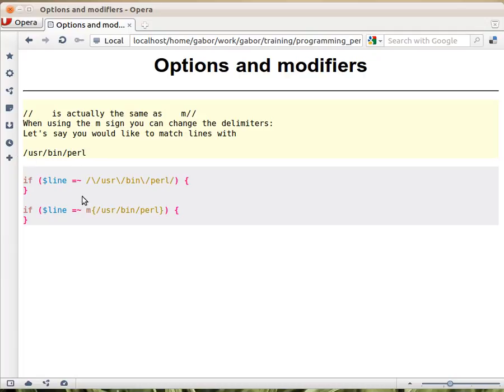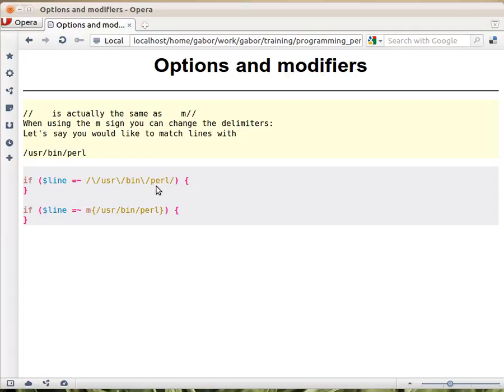So if we put it in between a regular expression, the slashes of the regular expression, we have to escape each one of the slashes. Otherwise, Perl would think that this is the end of the regular expression. So we have to escape this. And this is not really nice, it doesn't look nice.